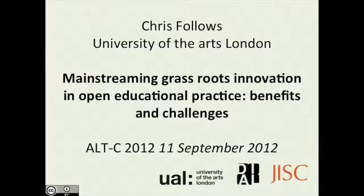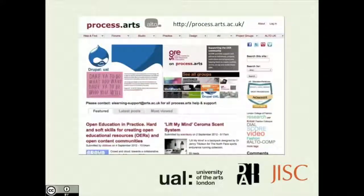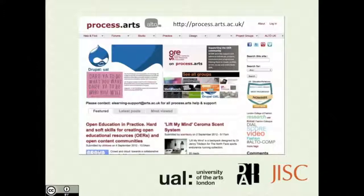What happens is basically everyone just creates their own thing, which is great. But a lot of those things disappear when the member of staff leaves. So I embarked on a project called Process Arts to try and address that problem.